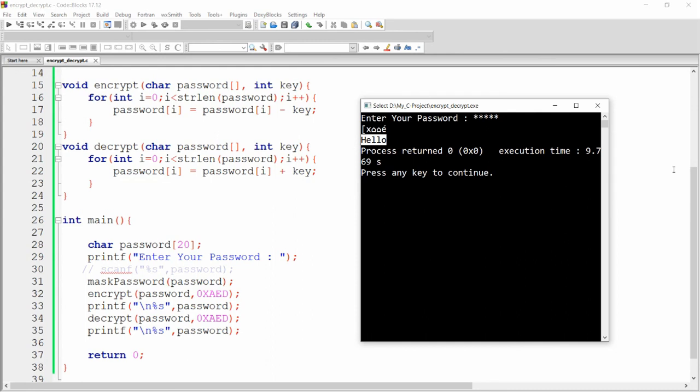So this is the way you can mask your password, encrypt your password, and decrypt your password. That's it from my side. If you like this video, please like, share, and subscribe to my channel. Thank you very much. Have a nice day.